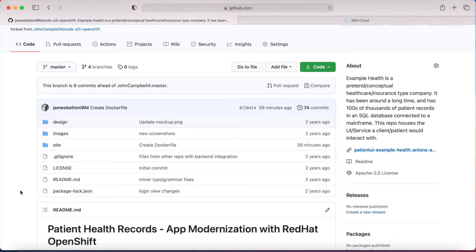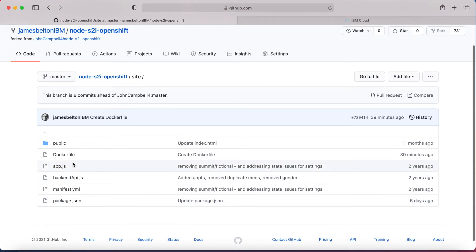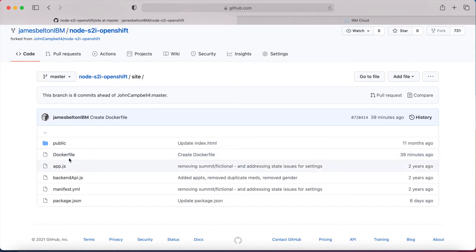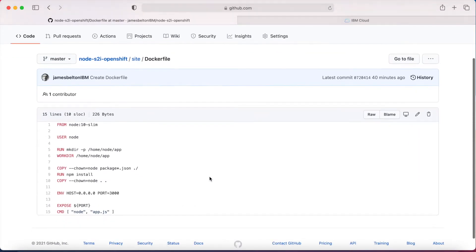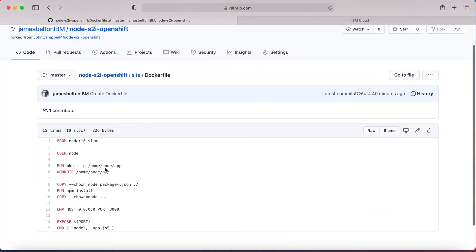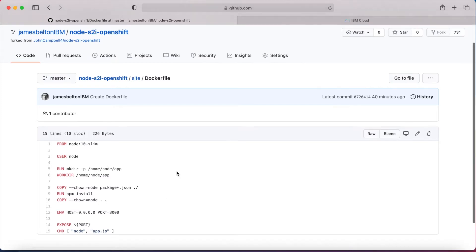We need to know the structure of the application. The actual application source sits within this 'site' directory, so I'll have a quick look in there. This is basically all the code that runs the application. Now the important thing here is that I have this Dockerfile. If you followed earlier videos where we downloaded the source code and built a container on our local machines, you had to actually create the Dockerfile. What I've now done is created the Dockerfile and put it into the source code itself.